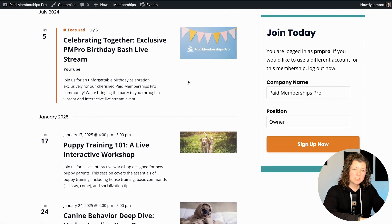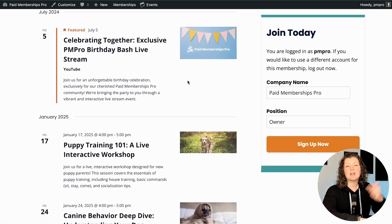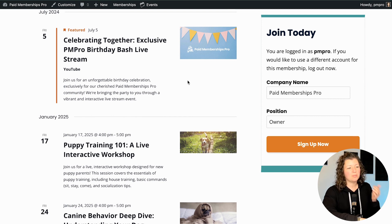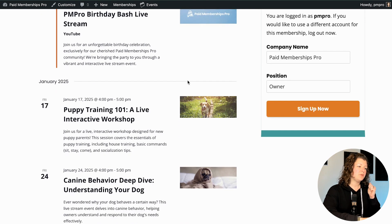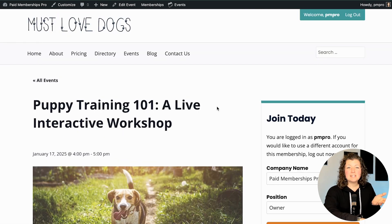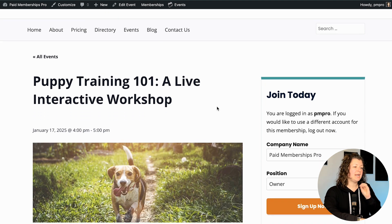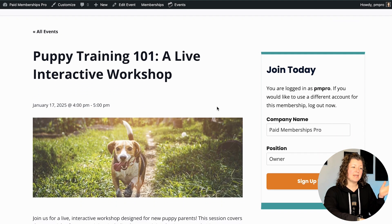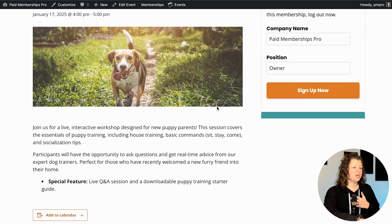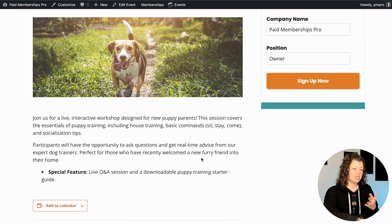Events are a custom post type, just like pages and posts in your WordPress site. They're going to be in their own list and table in the admin of WordPress. Scanning through, this is a single event page — just default Paid Memberships Pro, WordPress, MemberLite theme. They look really beautiful here. It has the title, the event date, time, a picture, and information.